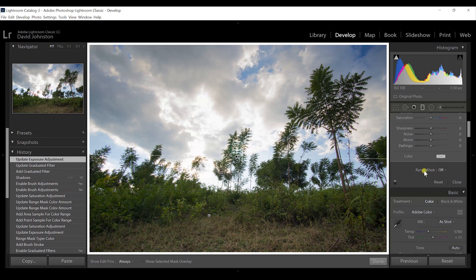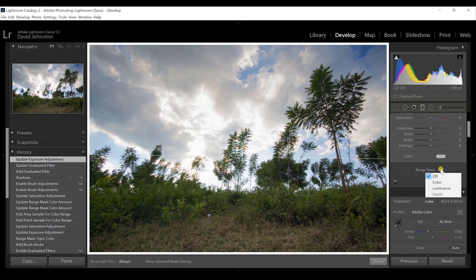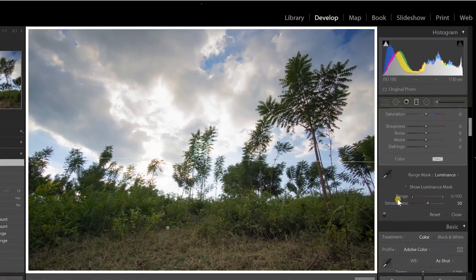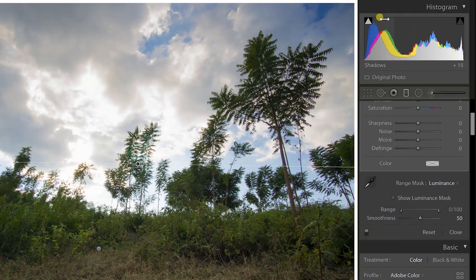I'm going to scroll down to range mask at the bottom. Since I'm worried about the exposure on the tree — I want to keep the effect in the sky — I'll click on range mask and go to luminance, because I want to brighten up the tree specifically. The options are range and smoothness. A range mask is essentially like a mirrored option of your histogram: on the left you have shadows, on the right you have highlights — just like the histogram.